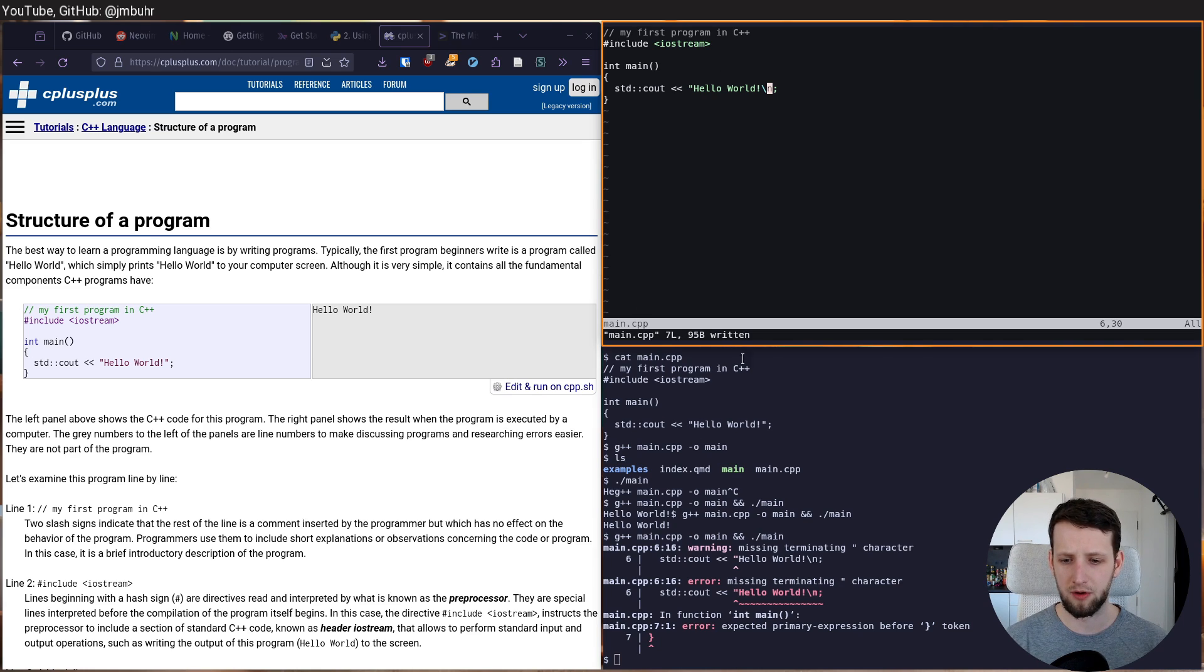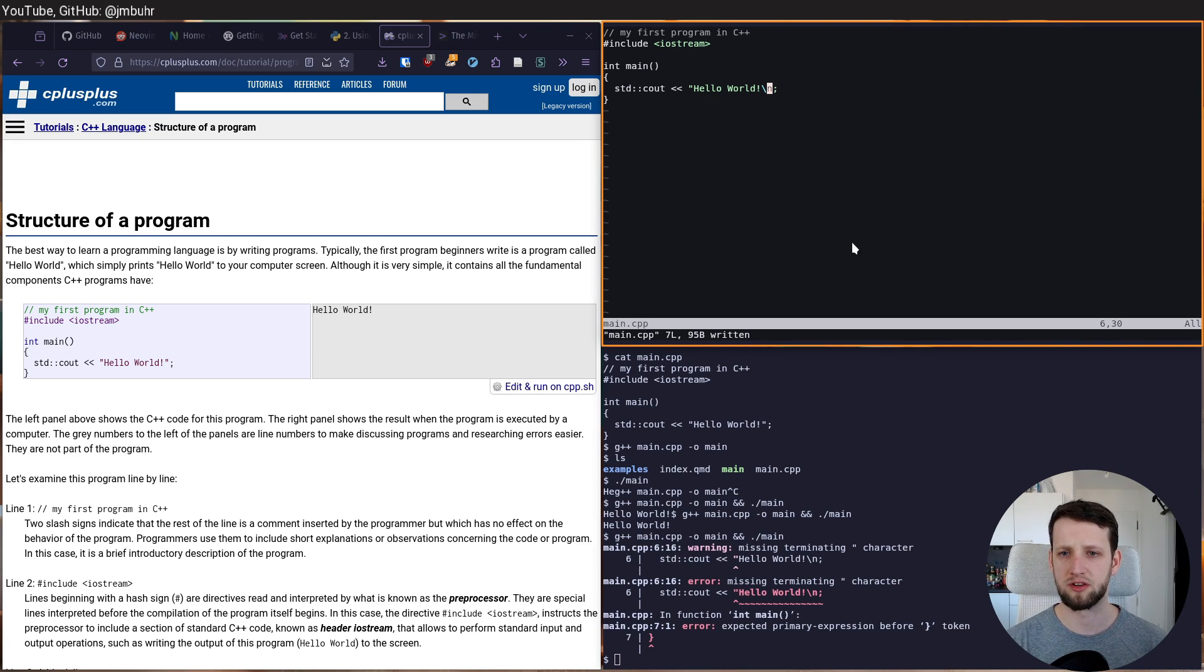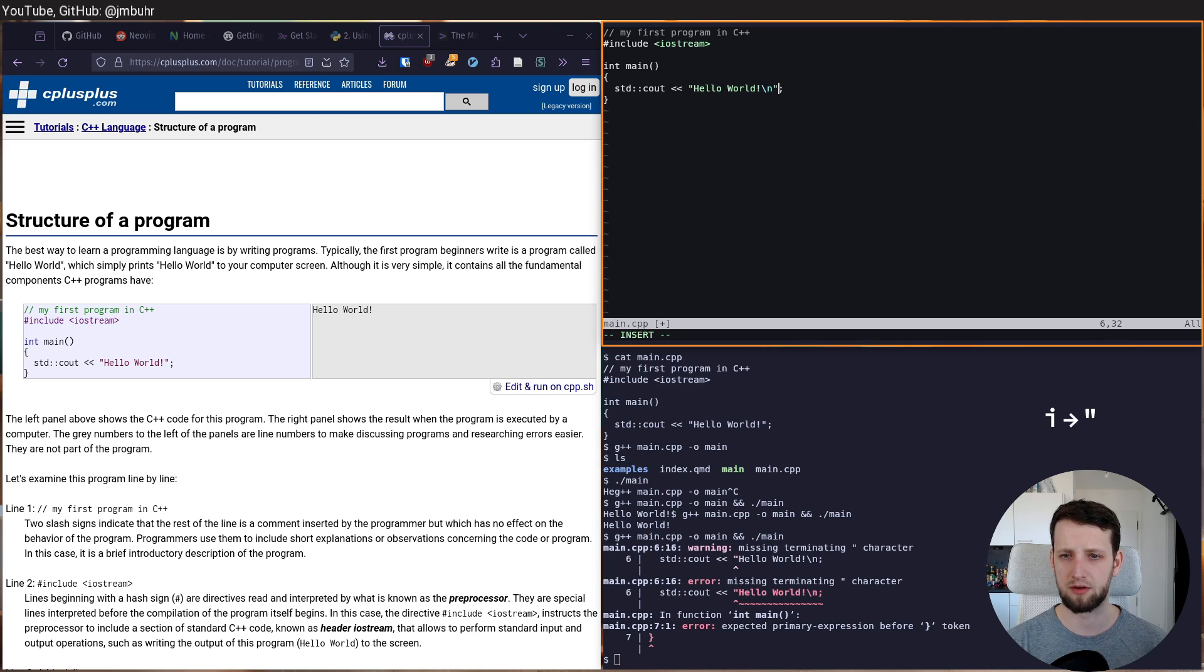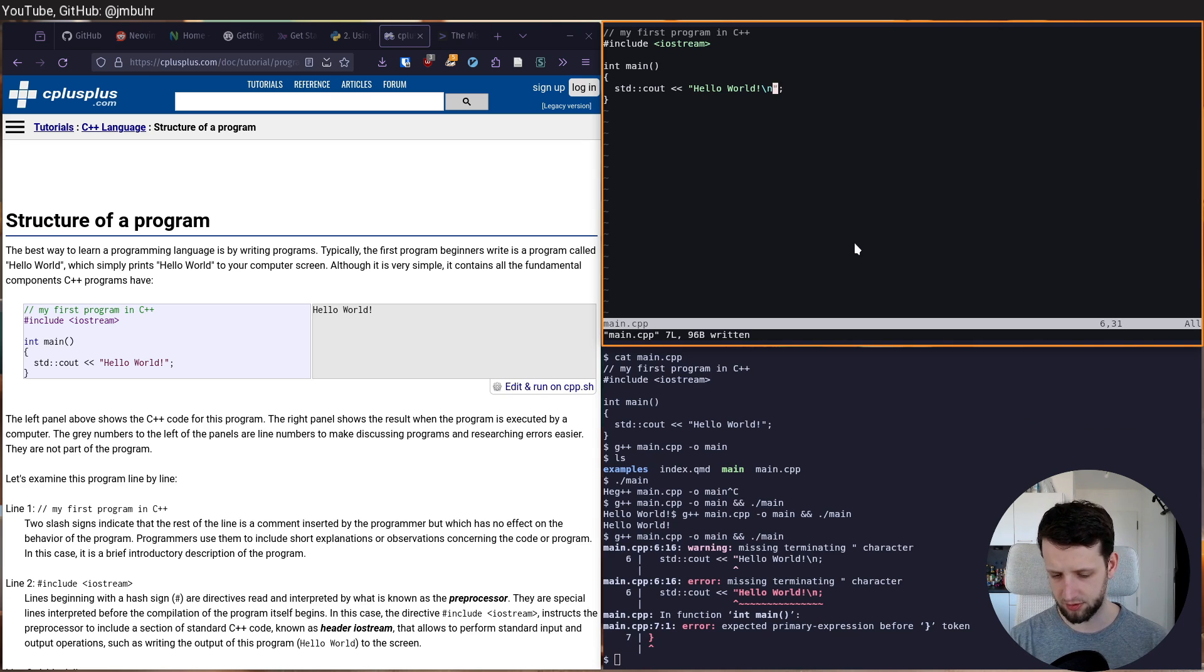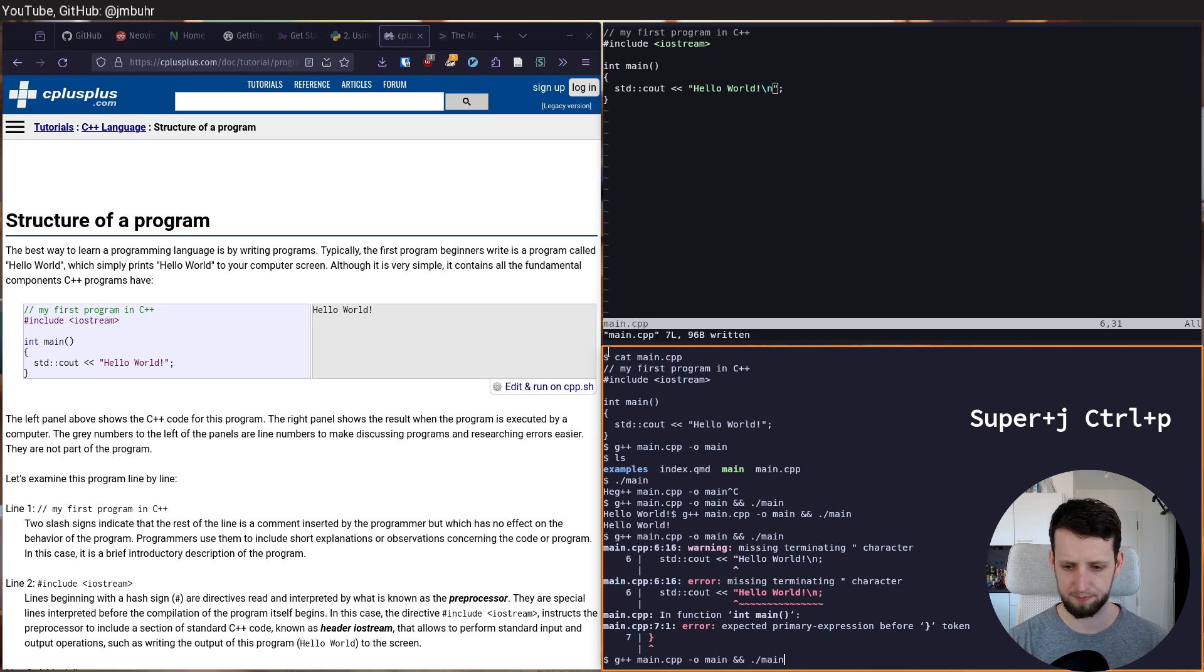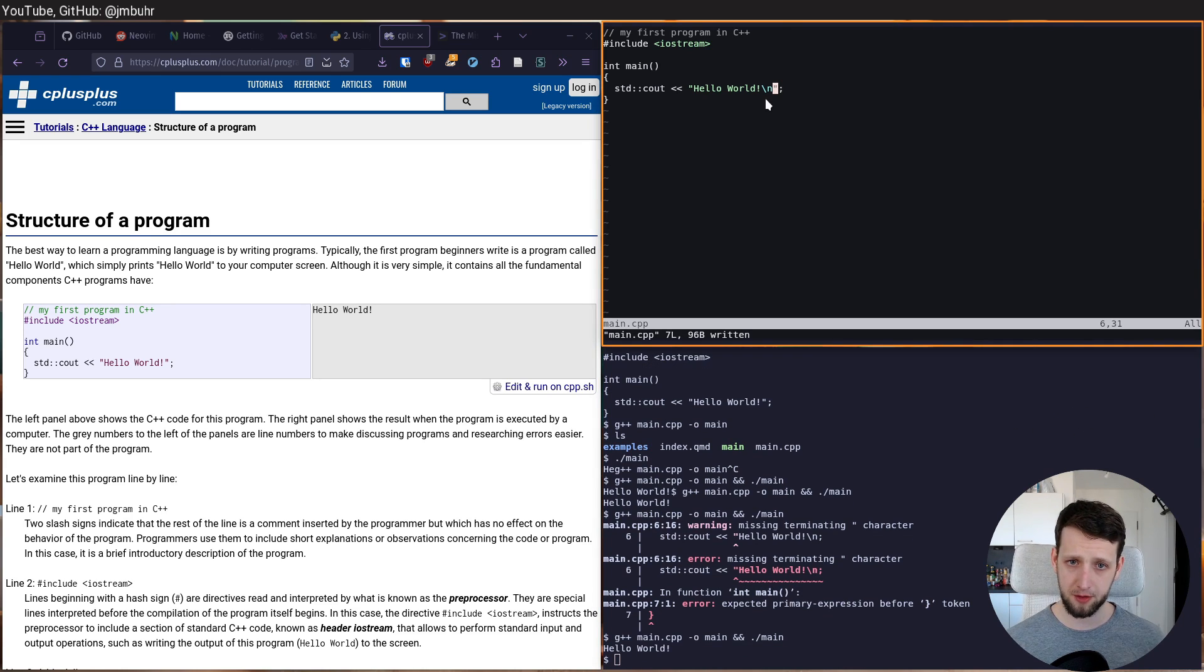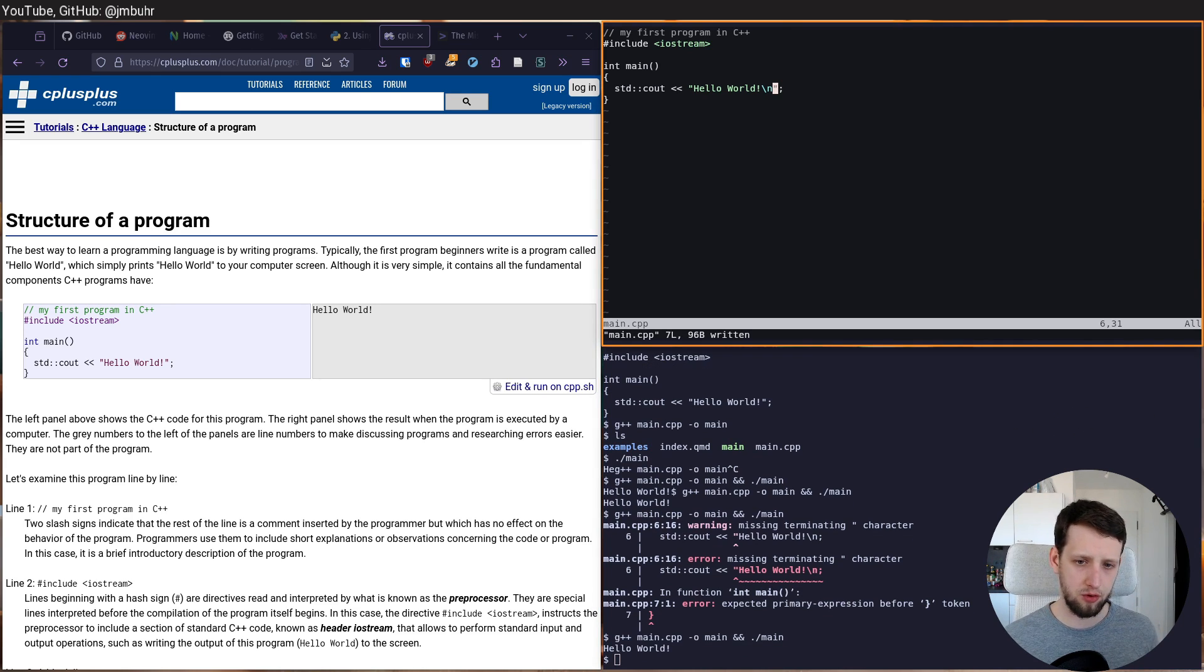I guess we should do that after this video. But for now, we know where this line is. And we know we just add, go into insert mode, add a quotation mark. We save. And it should be good to go again. Now,